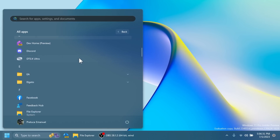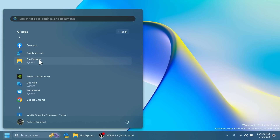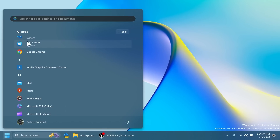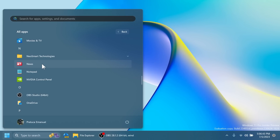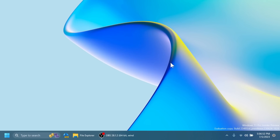In the Start Menu, certain apps such as File Explorer, Get Help, Get Started, and Microsoft Store are now labeled as system apps. Microsoft will continue to add these labelings and I think they are pretty useful. Those are all the remaining hidden features you can enable in Windows 11's latest Dev Channel build.